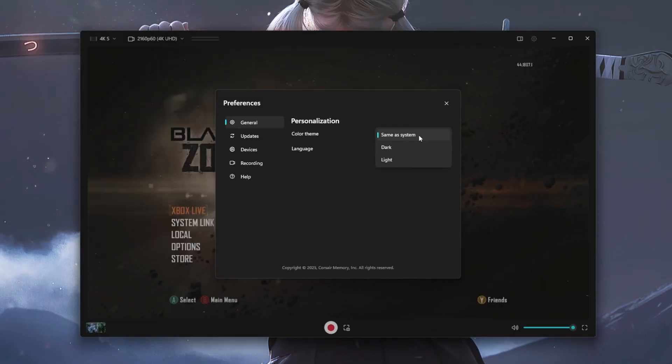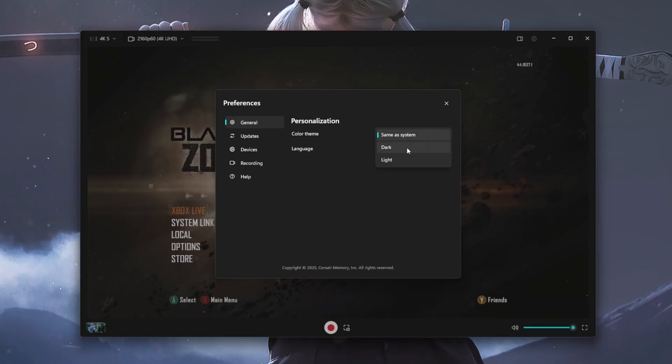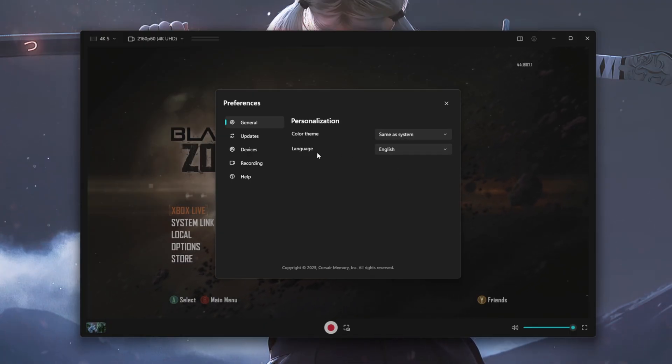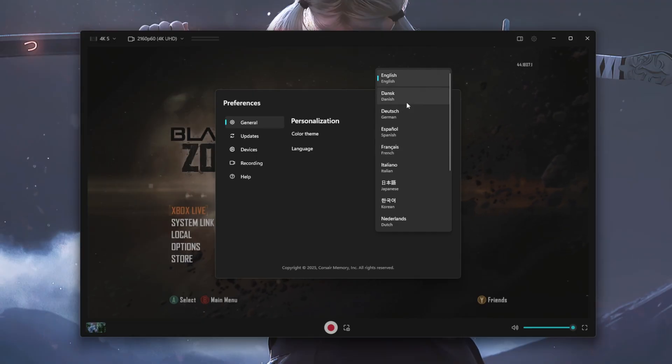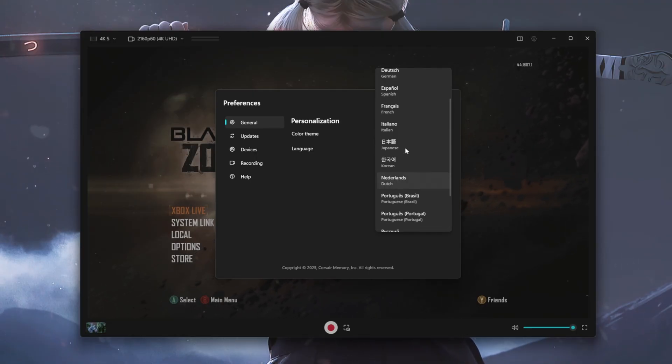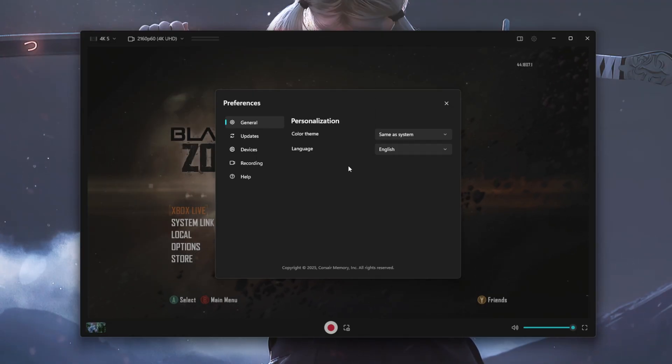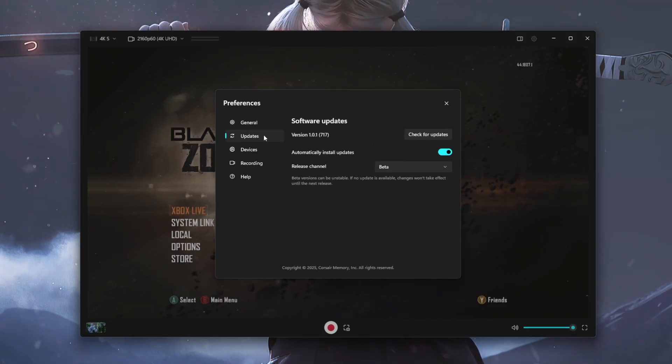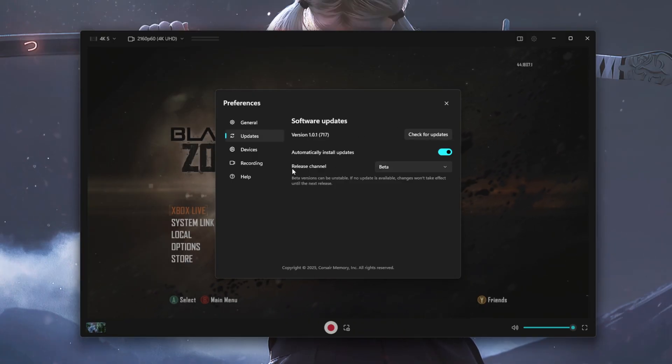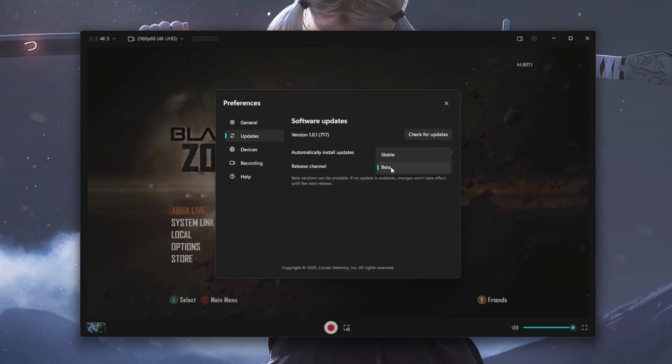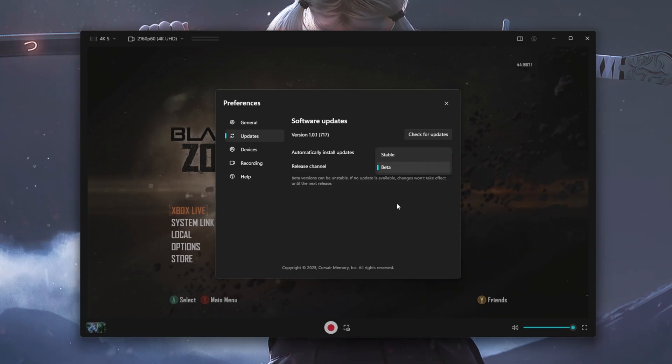You can actually change the color theme based off of your computer's preset, or you can just do a dark mode or a light mode. You can then change the language that you want and it does provide you with a decent bit of language options. It also provides you with the update so you can check and see if your software needs an update. And it also provides you with a release channel so that you can select either if you want the beta option or if you want a more stable connection with the current versions.